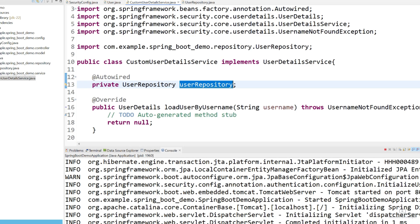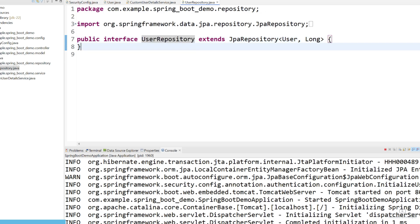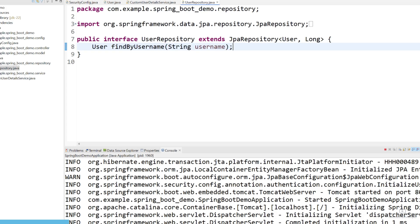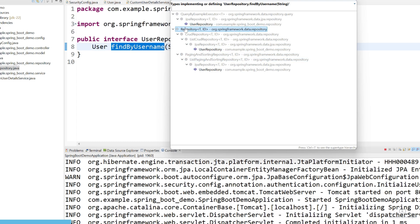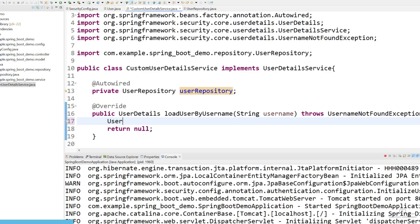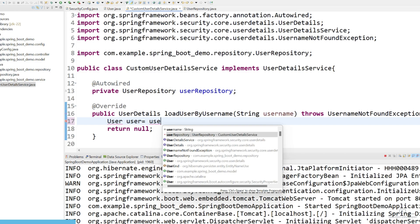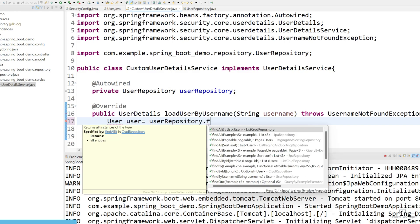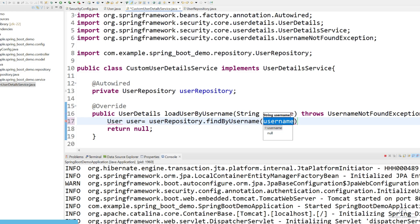First of all, we need to create a function in UserRepository so we can easily get a user by username. Go back to your UserRepository and create one function whose return type will be User — just use 'findByUsername'. We are going to use this function to find user by username. These details are already provided by JPA, so do not worry. The return type will be User and we use userRepository.findByUsername, passing the username.